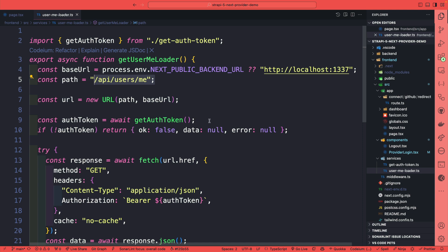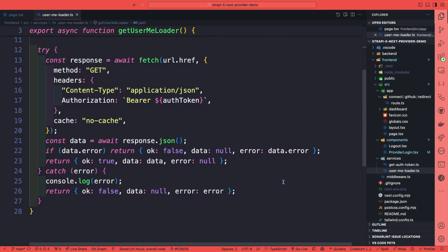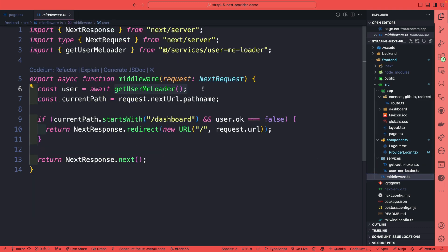This way if there is a user that's logged in, we're going to get that user data, and that's what we're using to check in our middleware if there is an actual user that's logged in into our application, and that's how we're doing our check.